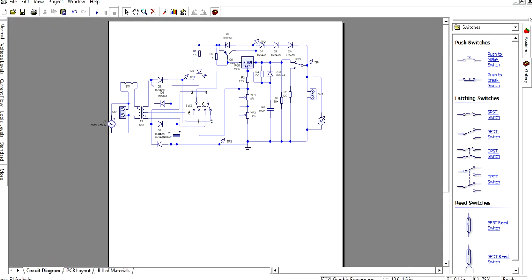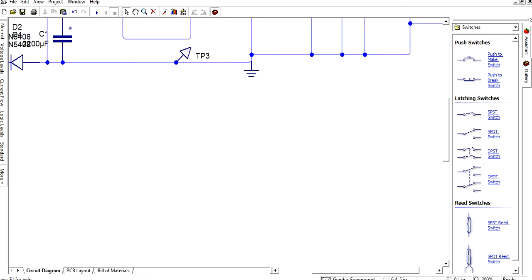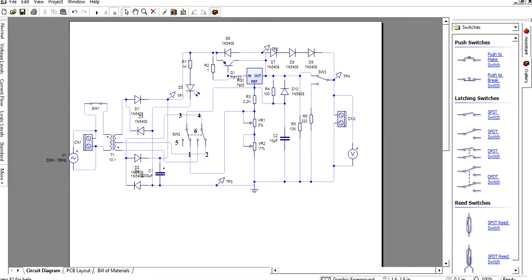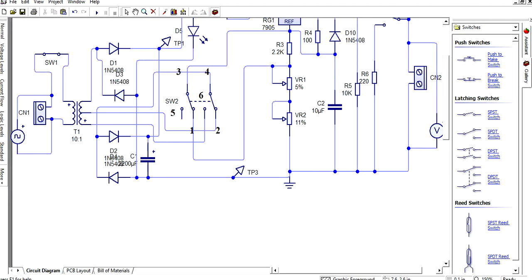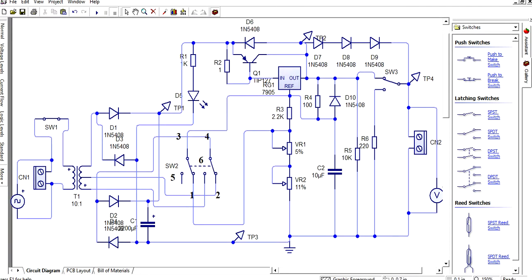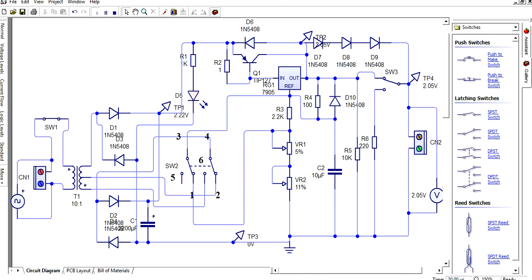Now we will go to the simulation. This shows the voltage level and the current level. Click on the simulate button and the simulation starts. The DPDT switch is connected between points three and one, four and two. You will get a voltage in the range of 20 volts. Changing the zero selector switch will give a voltage of zero.